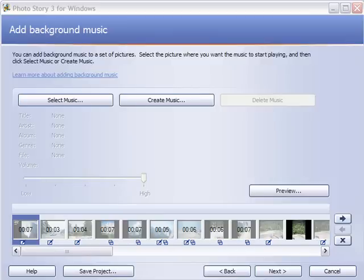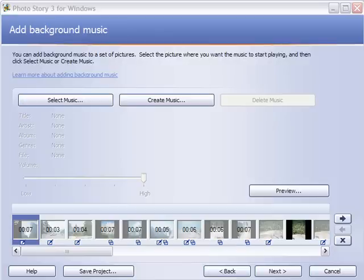Welcome back to the Photo Story 3 for Windows demonstration number three. We're getting ready to wrap up our digital story here that we created. Next up here we can select some background music to play throughout the entire presentation or through a short section.